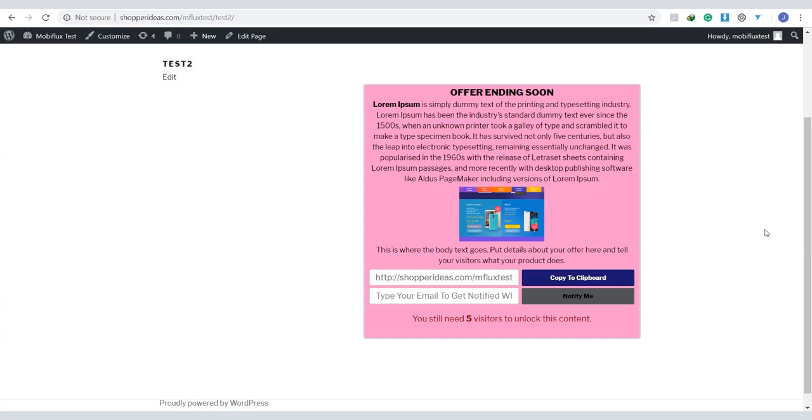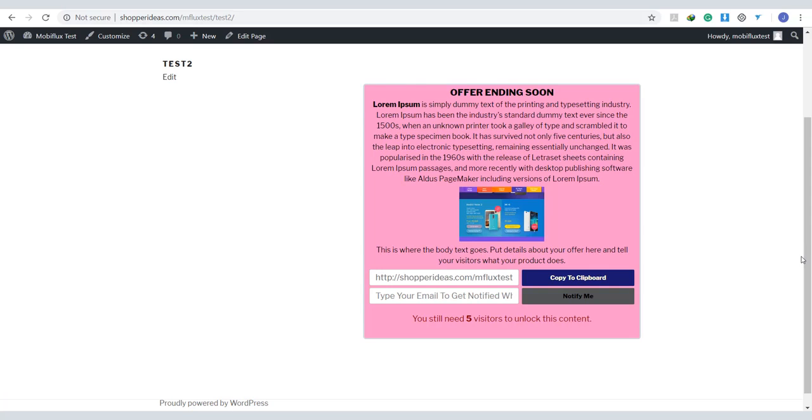And the last special tool we have is the traffic multiplier. Now, this is the tool that can actually make your content go viral. This one lets you lock specific contents until your visitors start sharing your link. Let's take a look at the example right here.